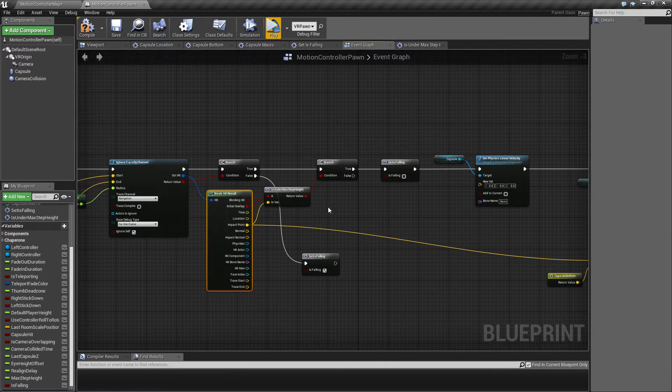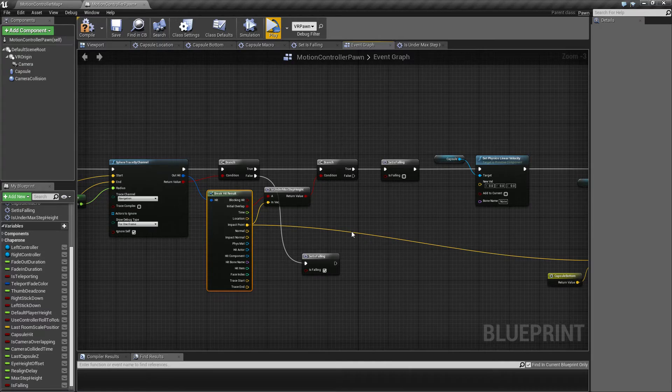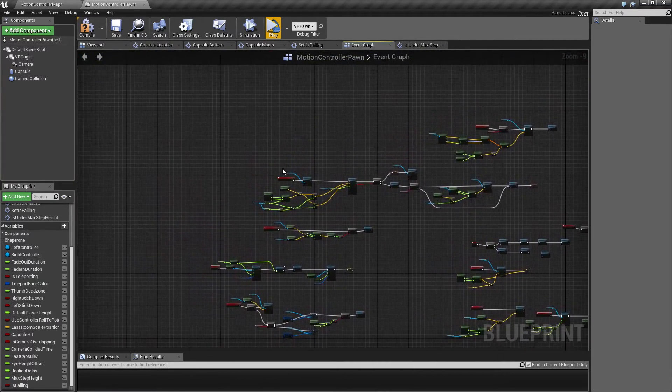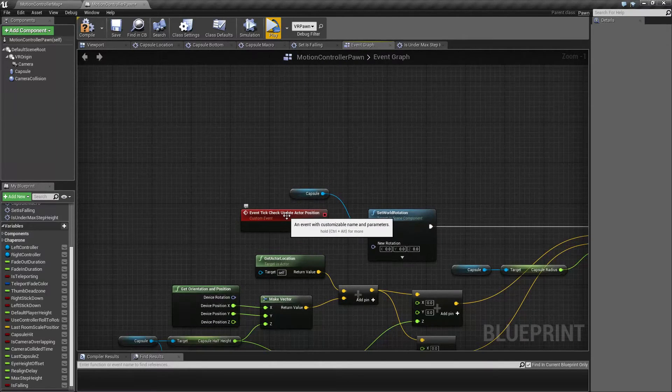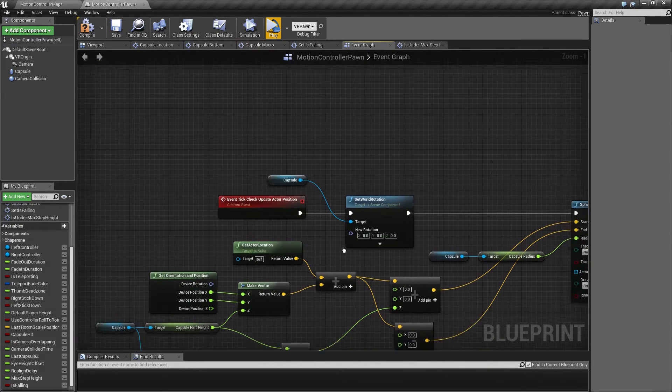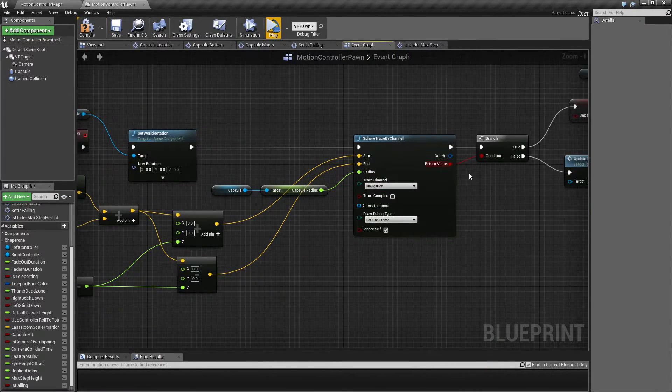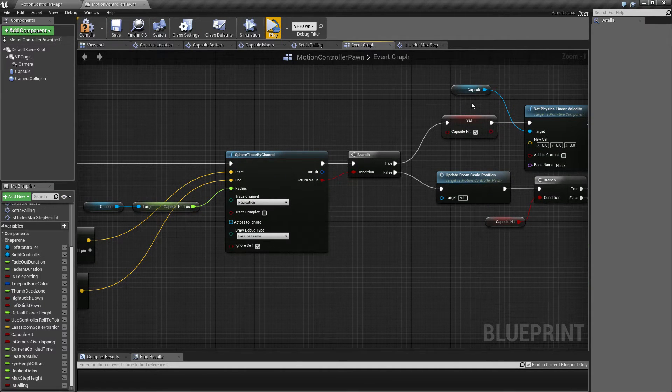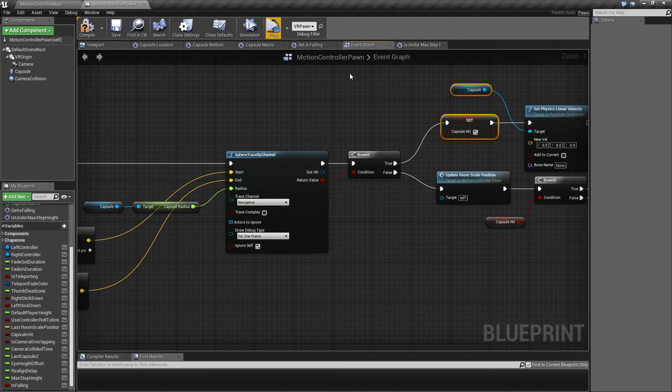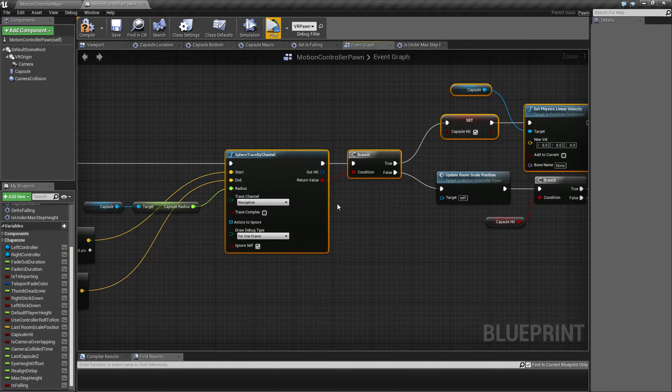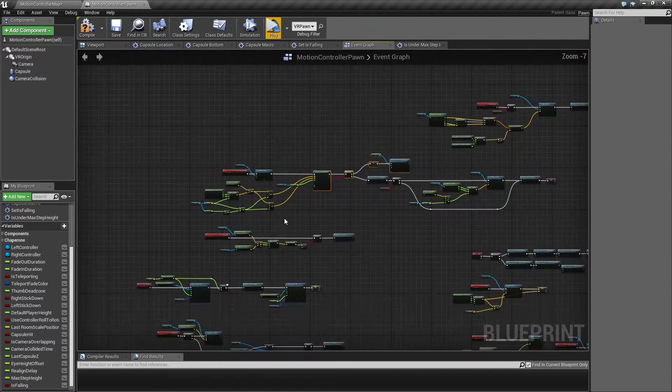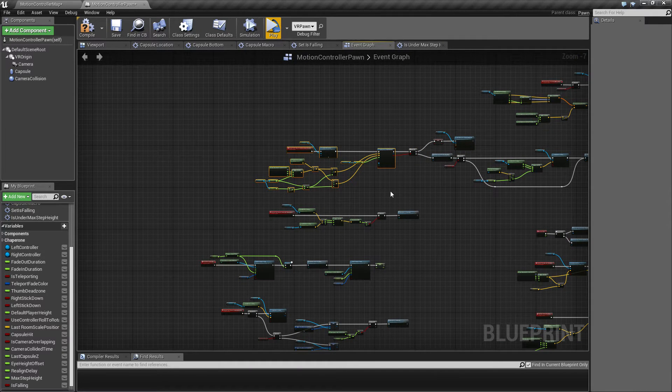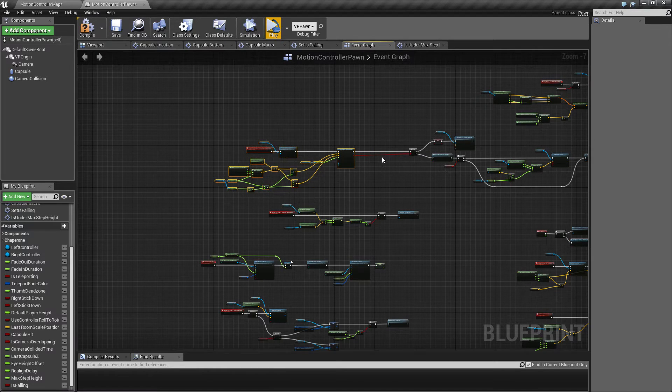So this is going to fix some of it. We're also going to need to find our event check update actor position, where we only adjust our position if we are not hitting. So this logic here is basically saying that we're not moving our capsule if we get a hit. So we need to take into account if we are above that max step height or below.